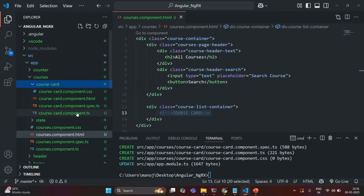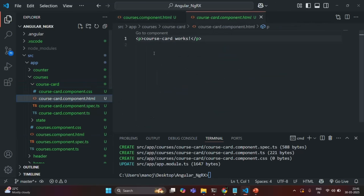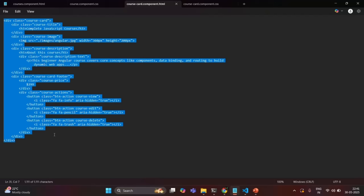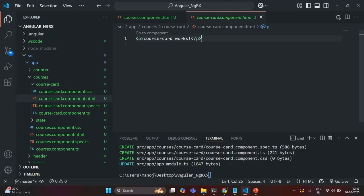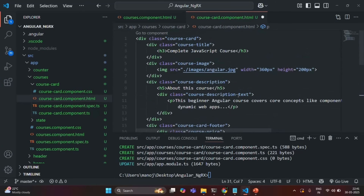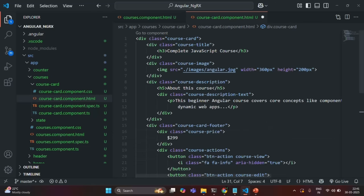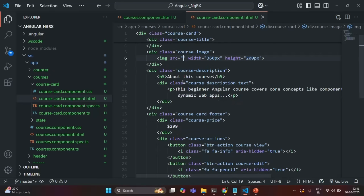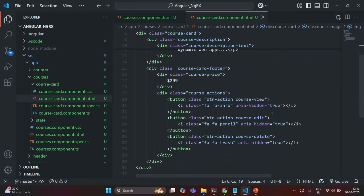Let's go to course-card-component.html. Currently there is a paragraph element, but to design the course card I have written some HTML which I'm going to paste here. So we are displaying the course name, the course image, the description of the course, the price of the course, and then some action buttons like edit, delete, view, etc.